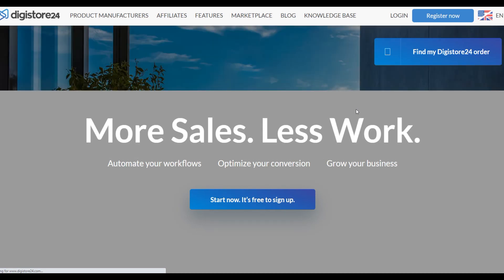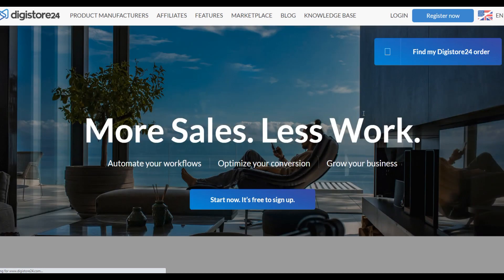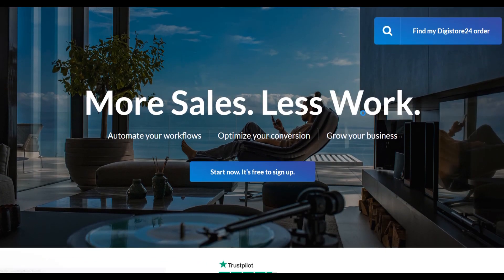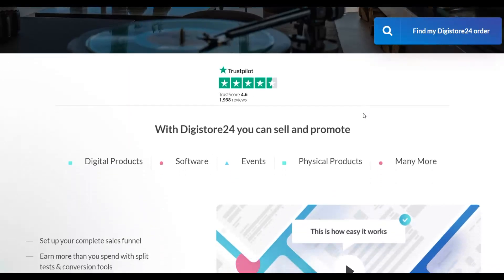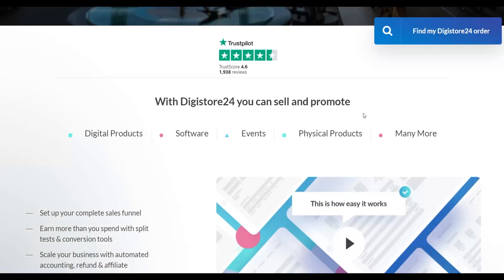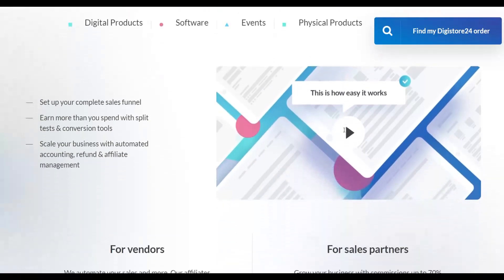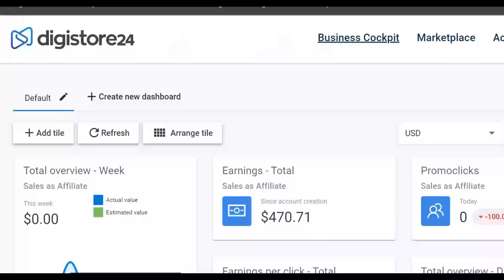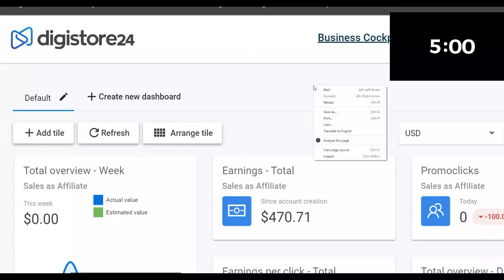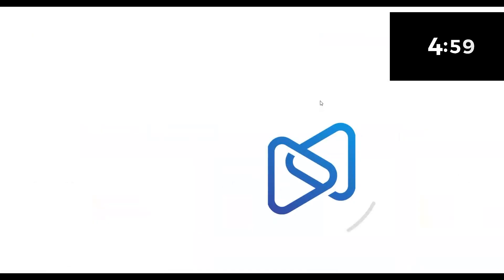What is up guys, and welcome back to the Smart Online Payday YouTube channel. In this video, I'm going to show you an easy way to use Digistore24 affiliate products in 2021 and start earning a lot of money on complete autopilot. This is a brand new traffic source and a brand new method I'm going to show you in this video.